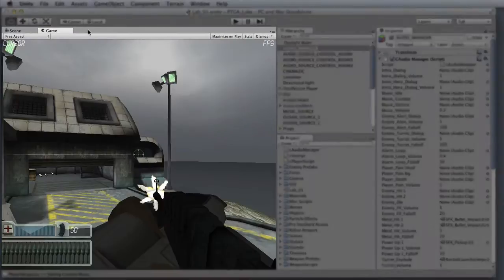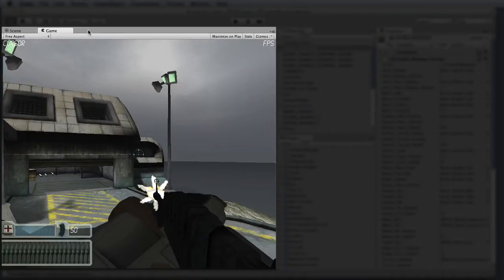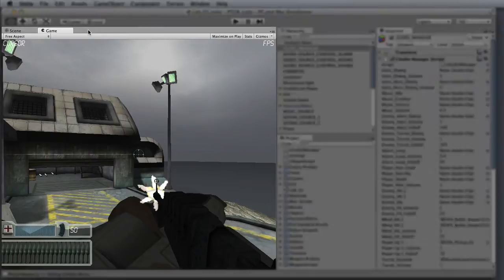Next we have the game view, which is representative of the actual gameplay. This is the window where the game is actually displayed when you enter play mode.